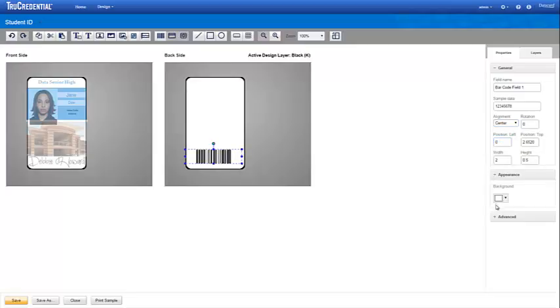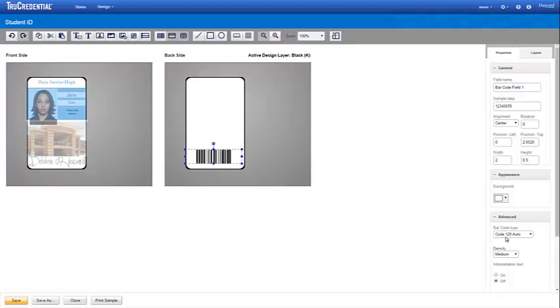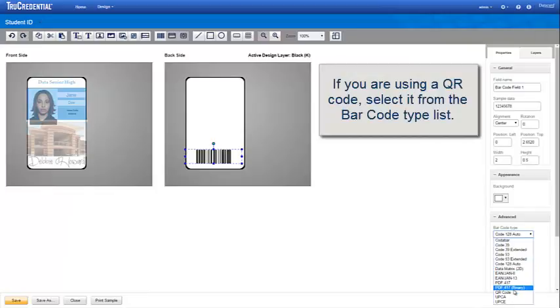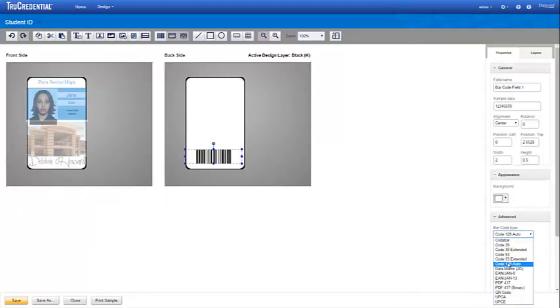Click Advanced and select your barcode type and density. We are assuming that you know this information for your barcode, as well as its format and whether it supports checksum formulas or supplemental digits. If your credential uses a QR code, you would choose QR code from the barcode type dropdown list.